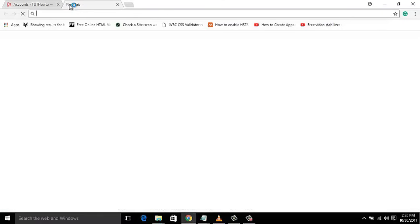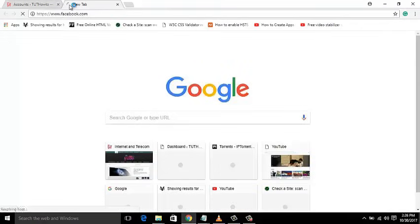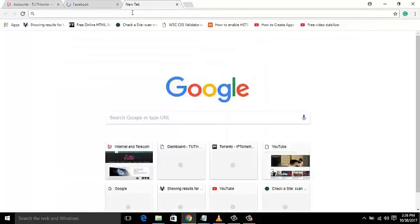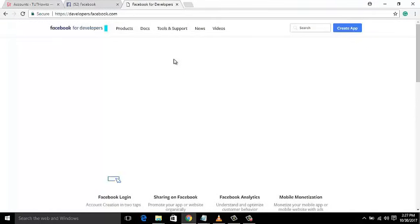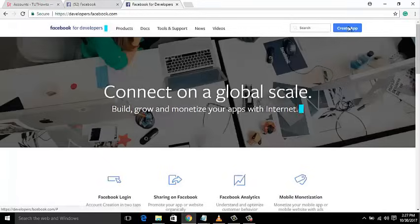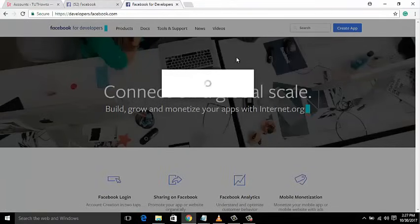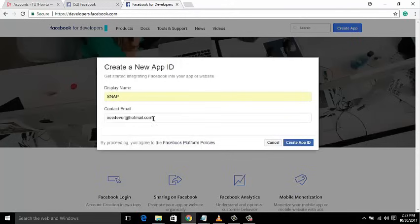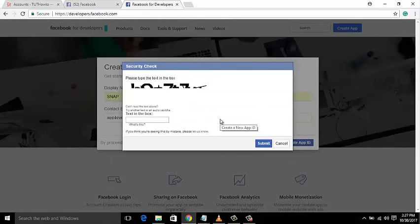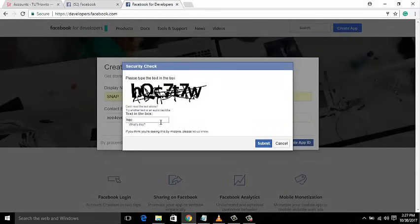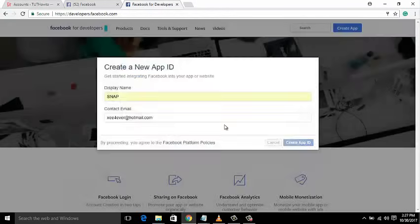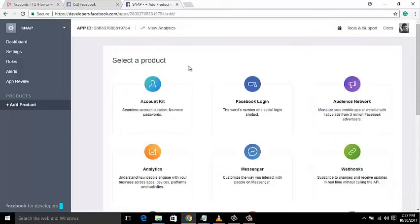To get this information, open a new browser tab and log in to Facebook. After login, open another URL: developers.facebook.com. Create a new application by clicking the Create App button, place any display name for the app, click Create App ID, fill the CAPTCHA, and click Submit. Now your app is ready for modification.